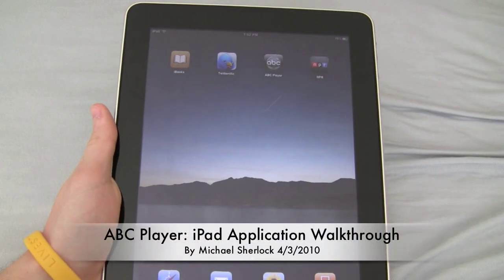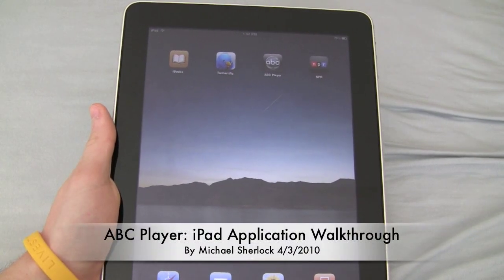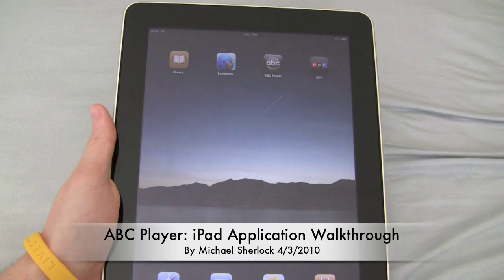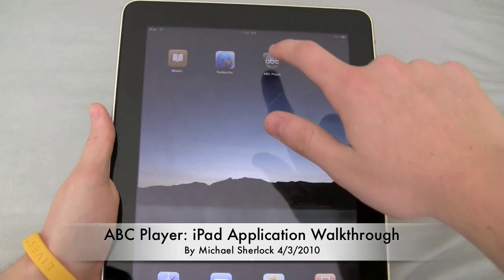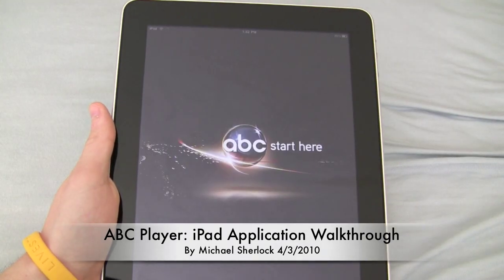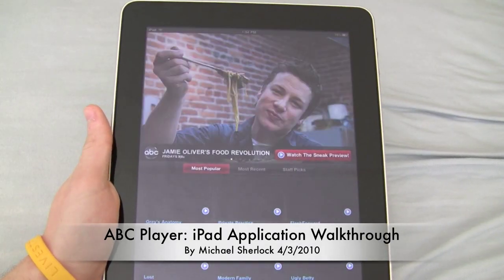Hey guys, Michael here from MichaelSherlock.com. Are you a big fan of ABC content? Well, if you are, you need to download the free ABC player from the App Store.